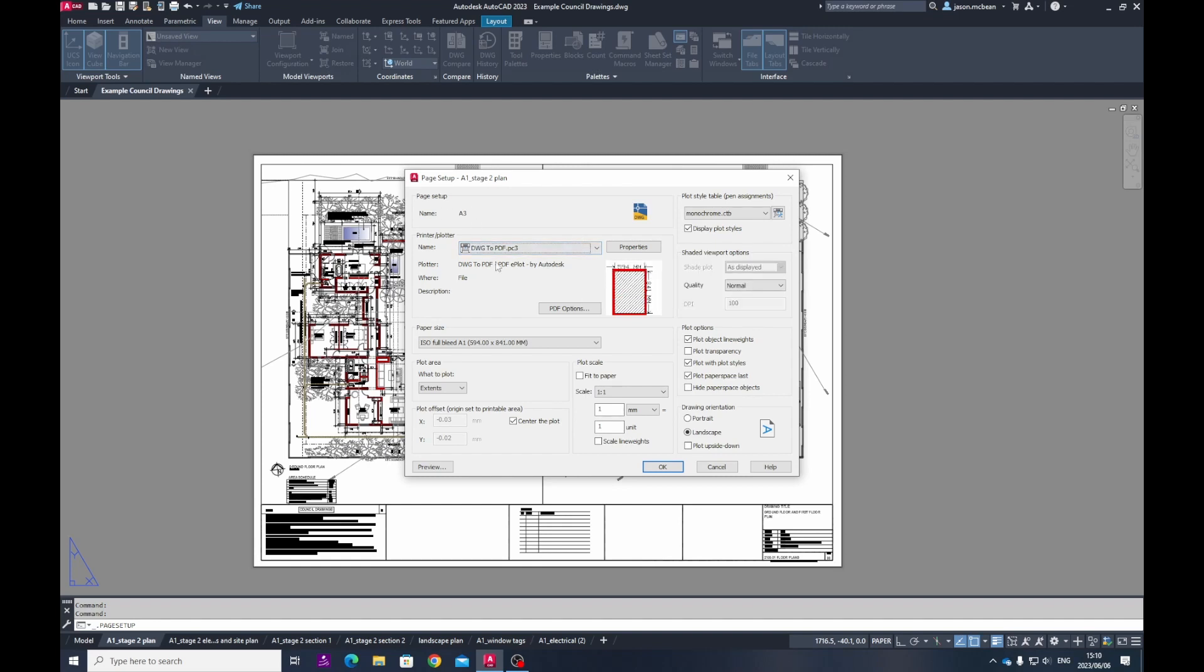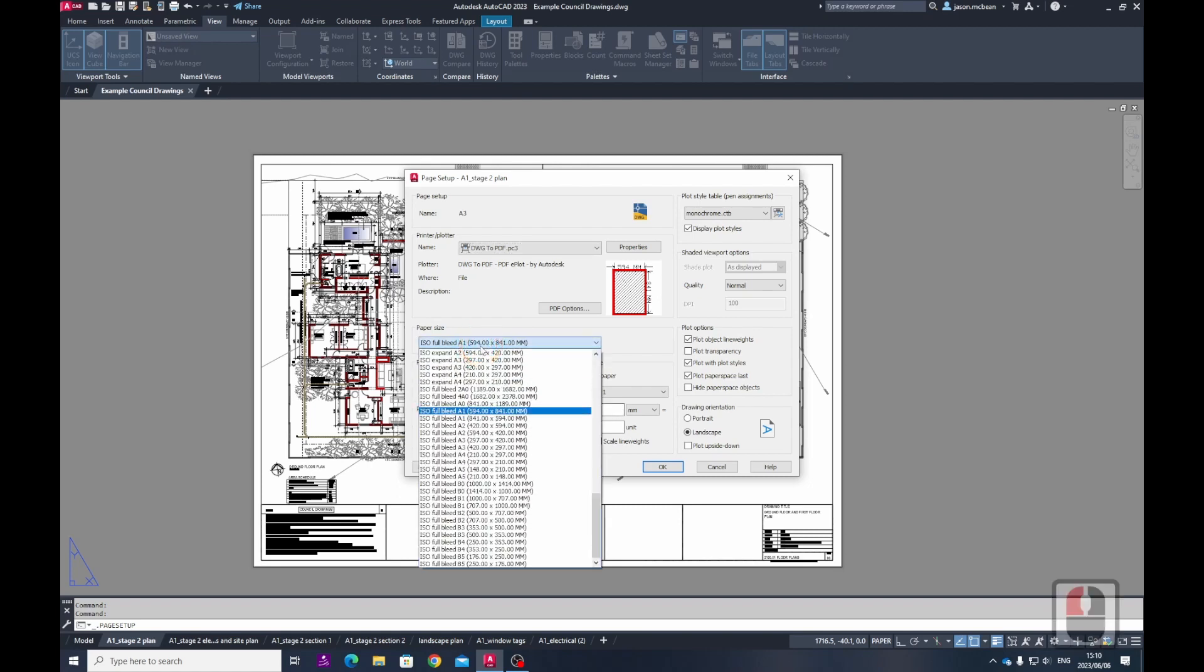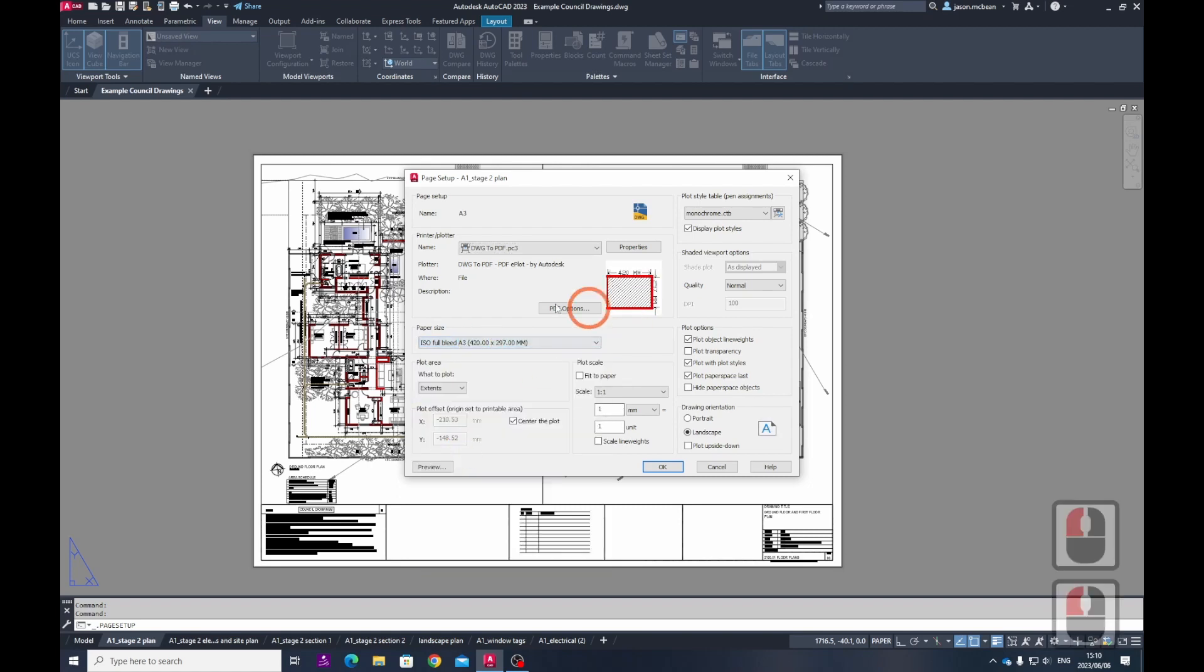So basically, A3, DWG PDF, you keep all the same settings as they are indicated here. The only difference is if we go to Full Bleed. So here in Full Bleed, you want to change this to a landscape.